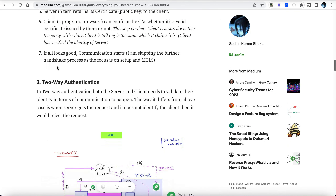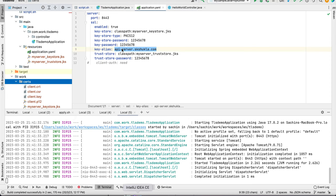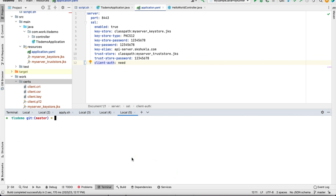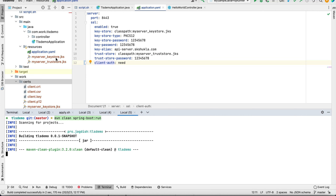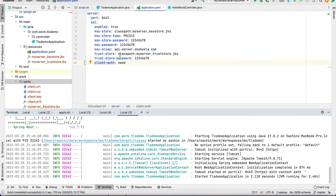Now let's move to two-way authentication. The good news is that the project script already created the trust store — it doesn't harm anything to have it there even for one-way as long as the client-auth property is disabled. Now I'm going to enable that property and restart the application. Everything else is already set — trust store, passwords, and all properties. In this case, the server will reject the request because the client can validate the server, but the server doesn't recognize the client.